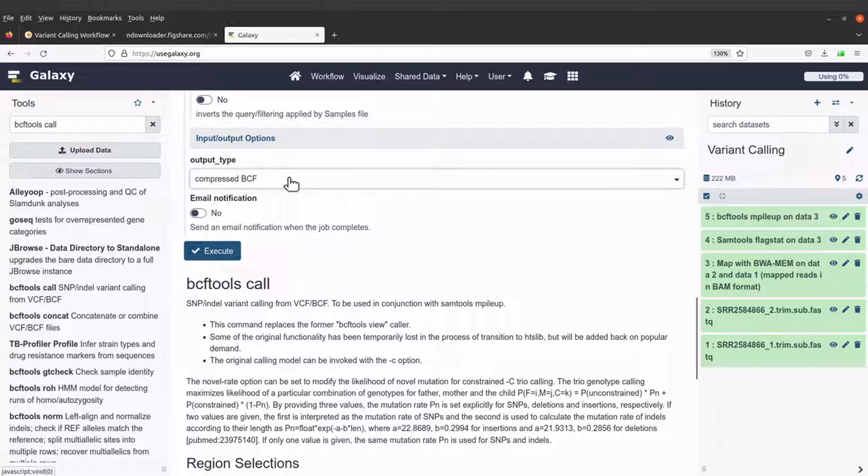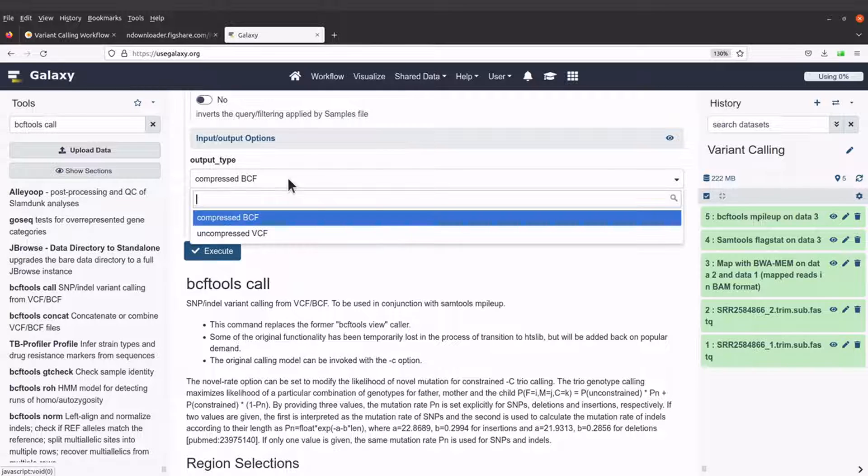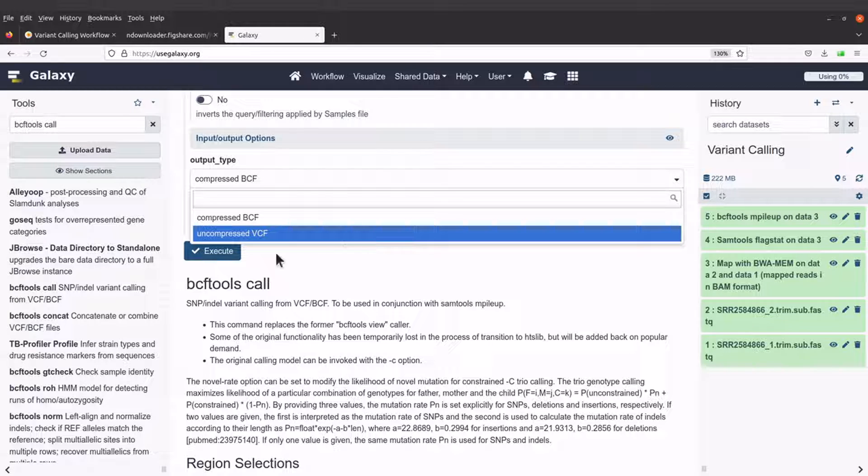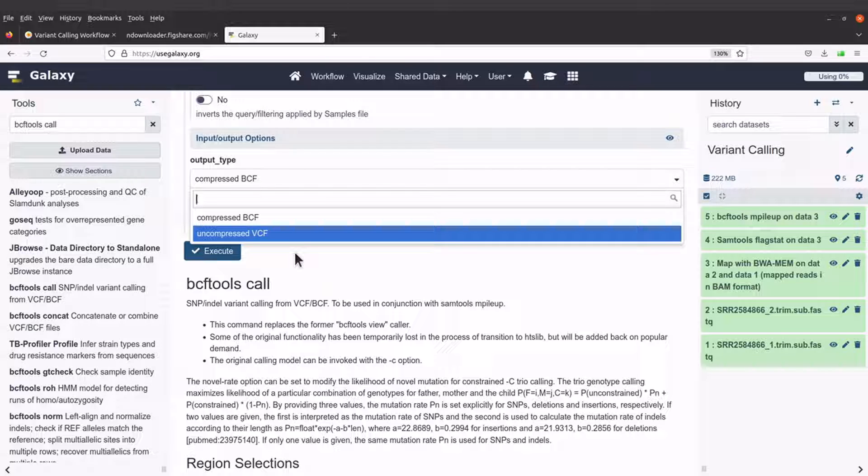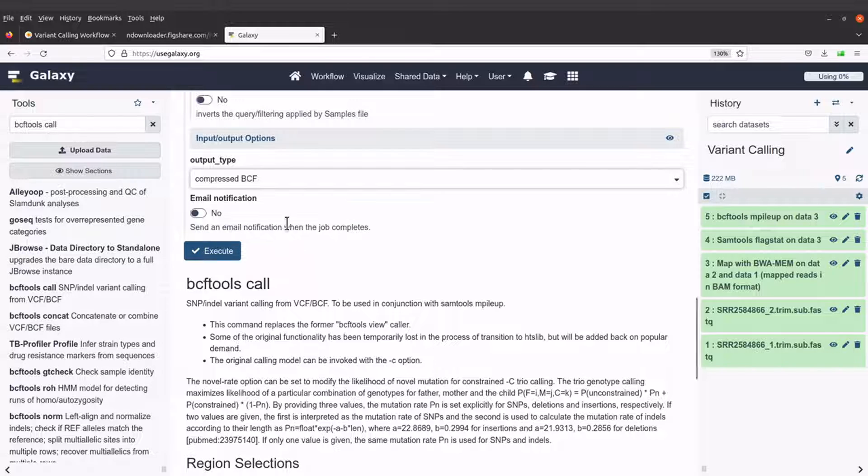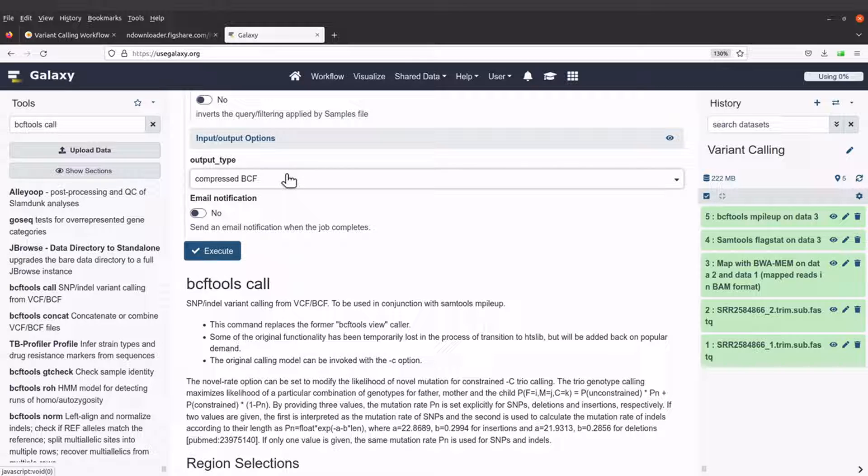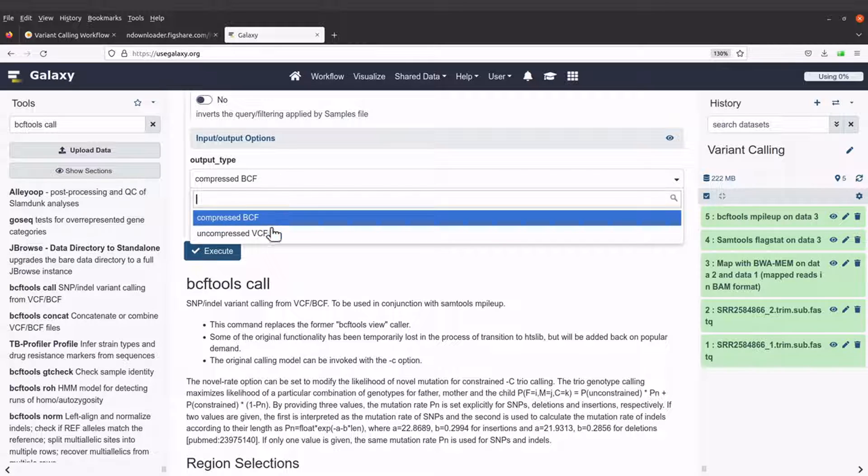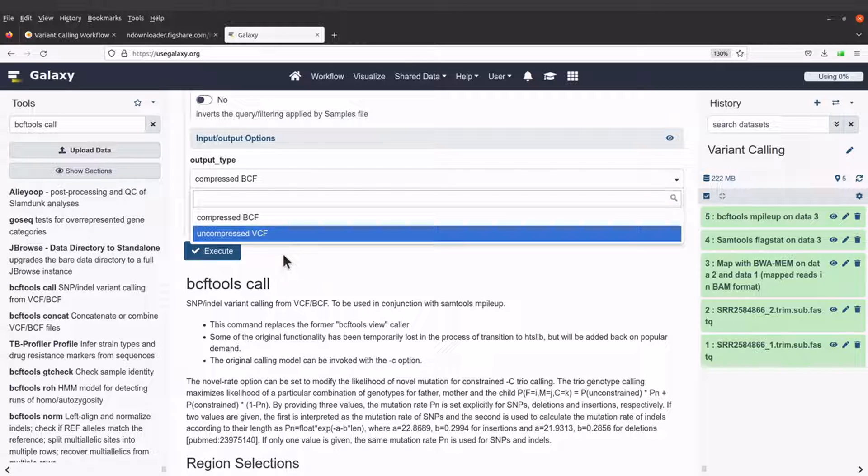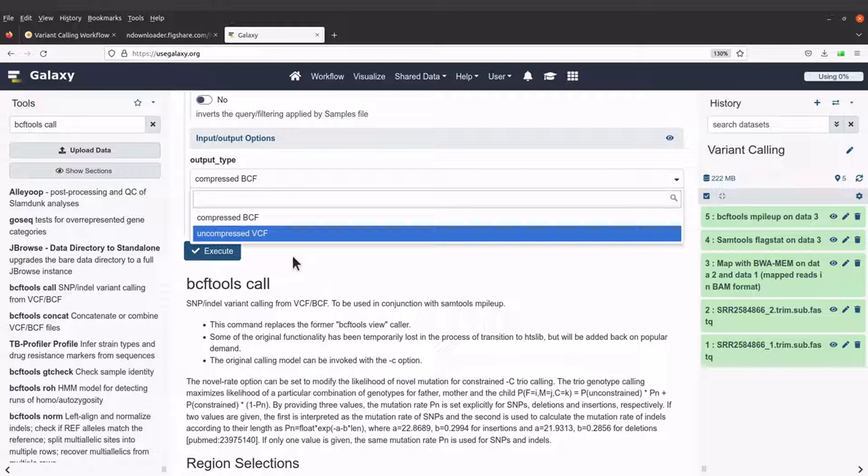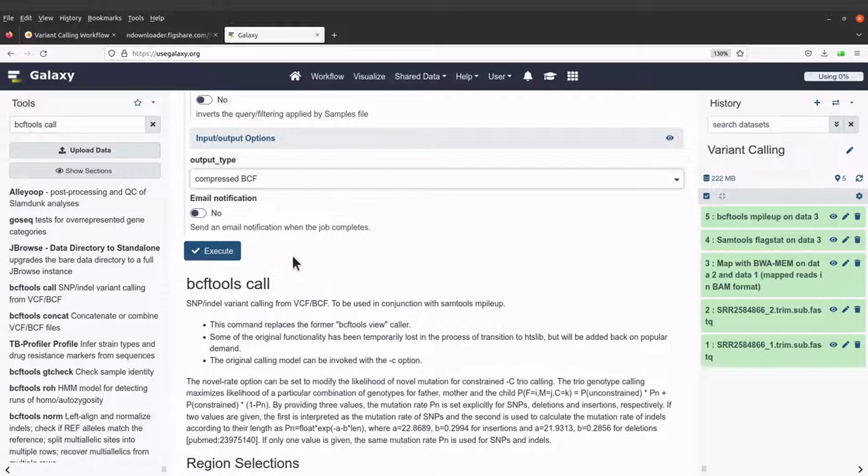Especially if you are going to use tools other than bcftools to process it, then you need to convert it to a VCF format. You can also use the uncompressed BCF format. It depends on what you want at the end of the day. If you use the uncompressed, that means your file is going to be large. So you still have to compress it.